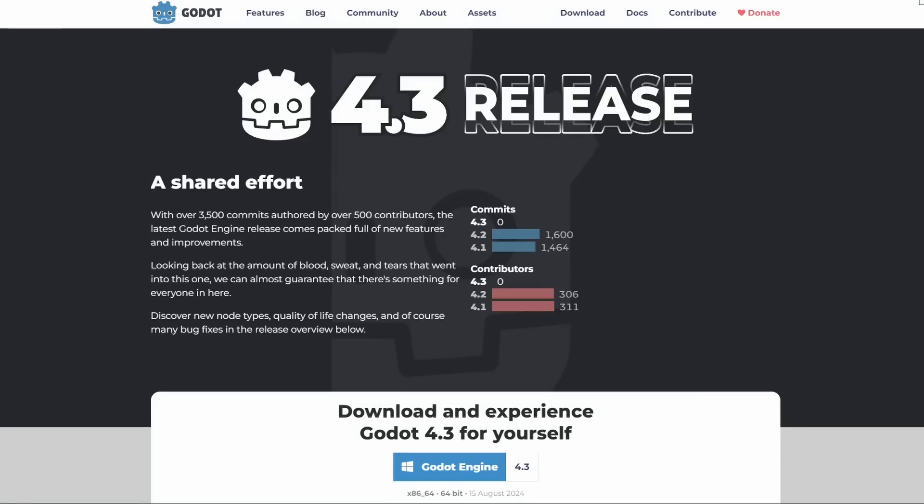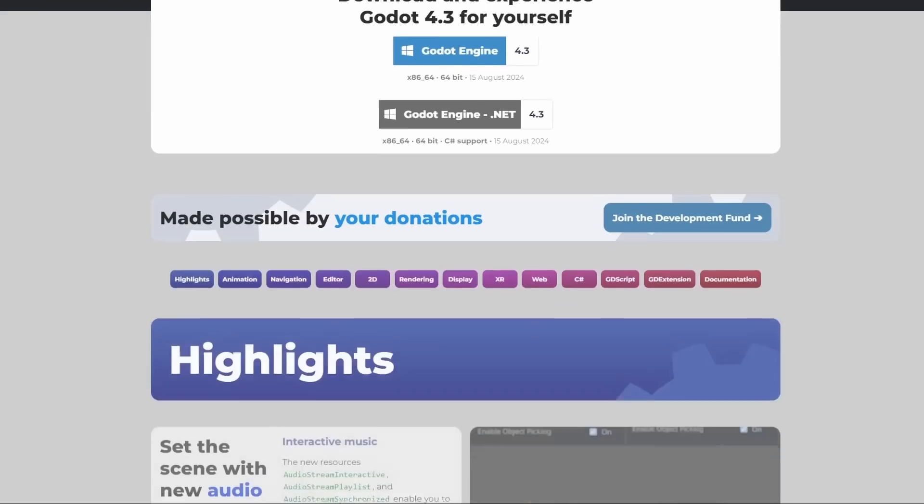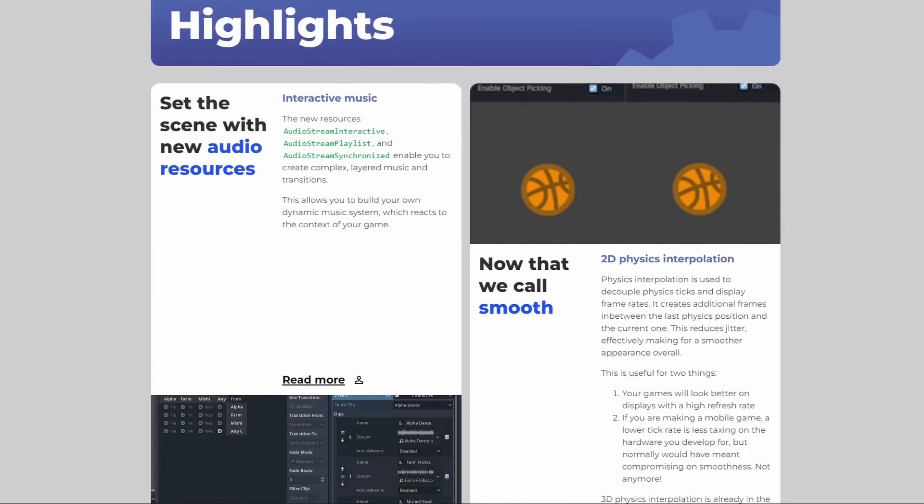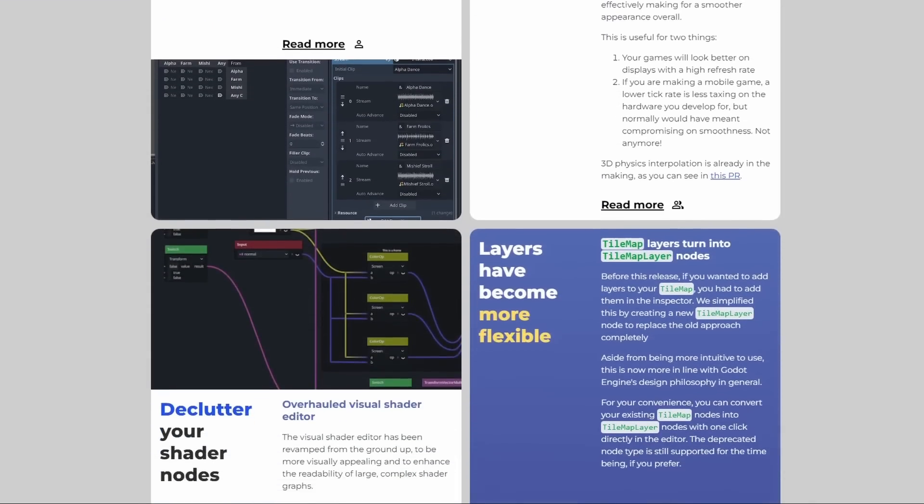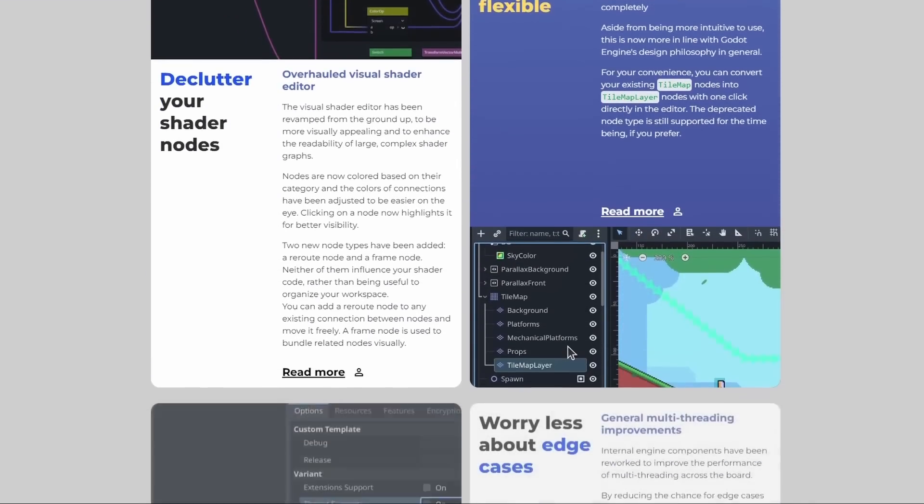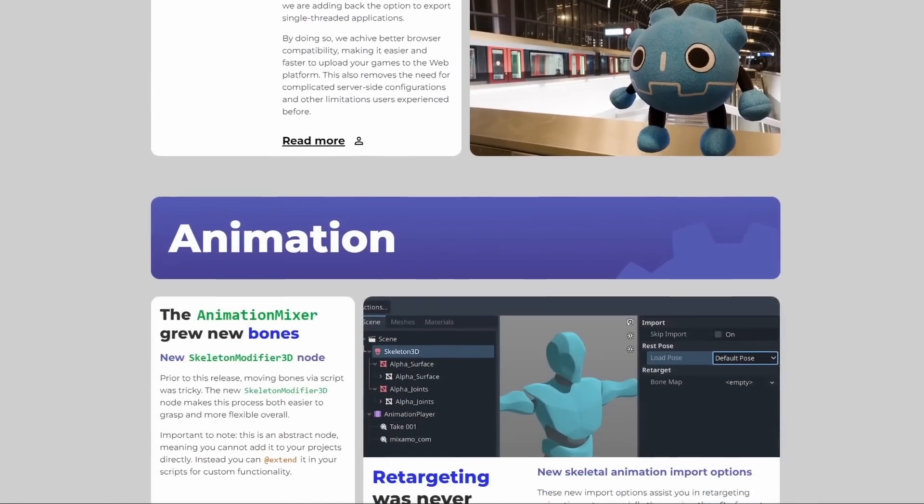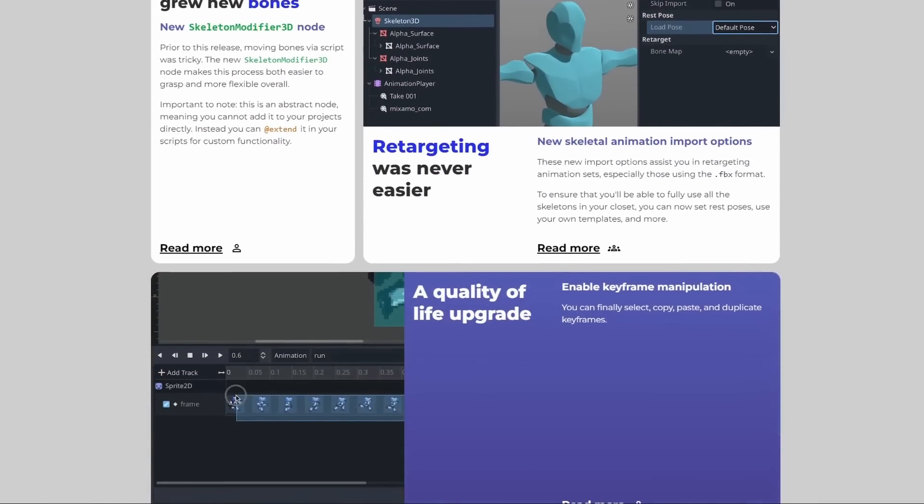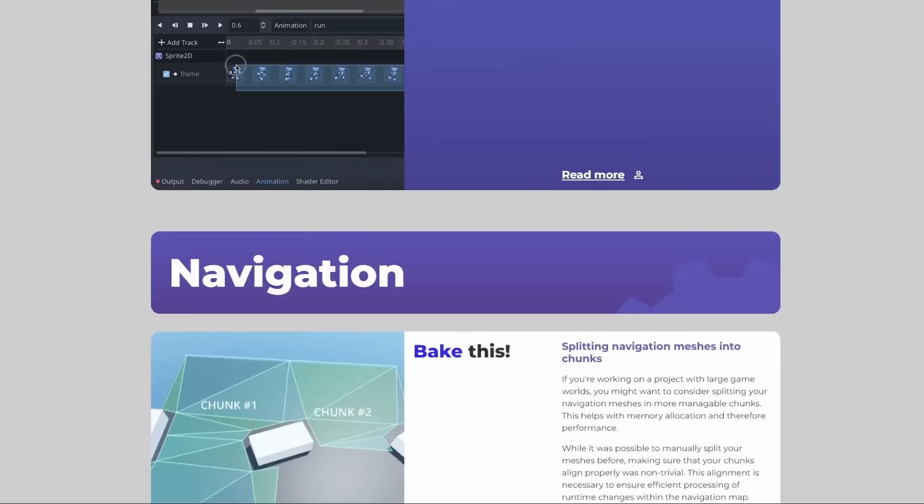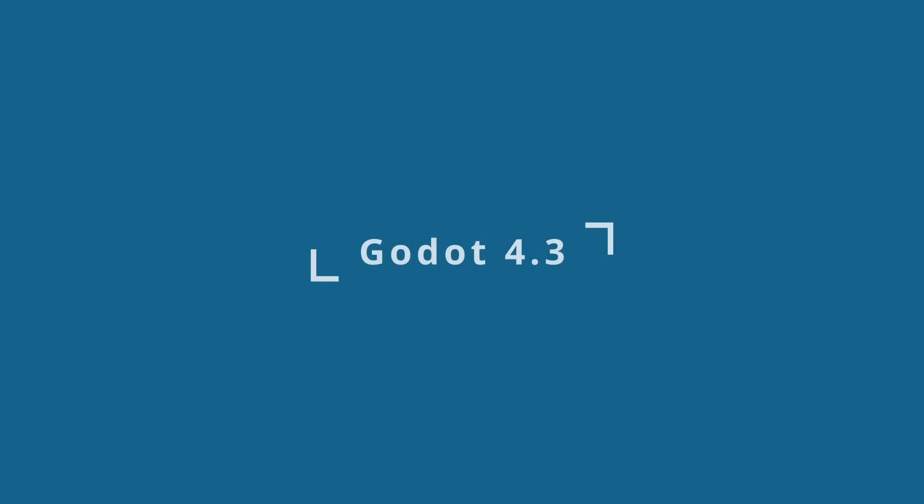The new version of Godot is here, and this time, it's a big one. Godot 4.3 comes with a lot of incredible new features, quality of life improvements, and visual changes. So let's take a look at some of the highlights of this version.